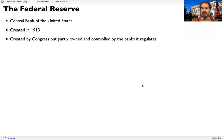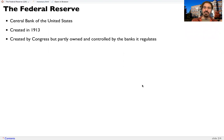It was created by Congress, but it's partly owned and controlled by the banks that it regulates. It regulates the private sector banks.